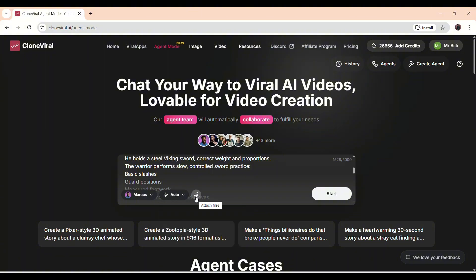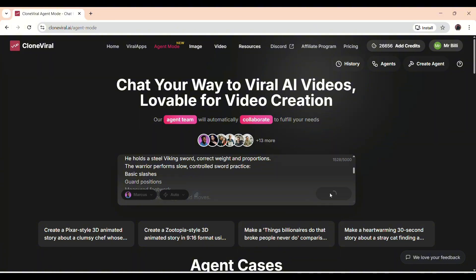You also have the option to use a custom character by uploading an image in the links section, but I'm skipping that for now. Once everything is set, just hit the Start button and let the agent do its magic.